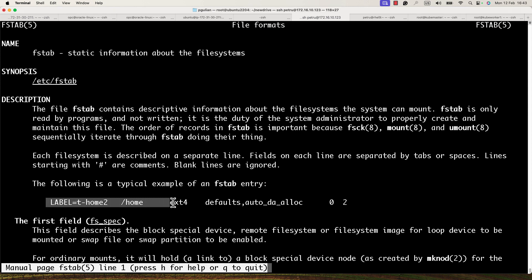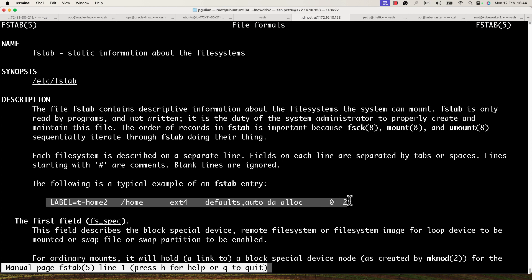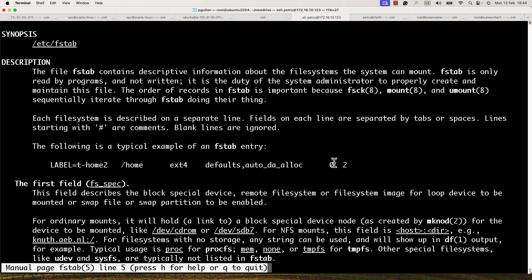You need to add a line specifying the identifier of the new partition, the directory where you want to mount it, the file system type, and default parameters. The last two values — 0 and 2 — are used so you can check the partition for errors using fsck.